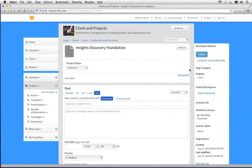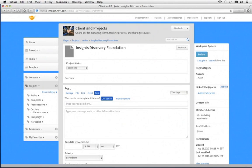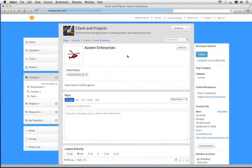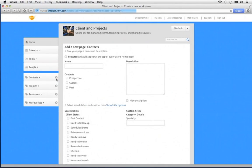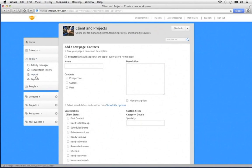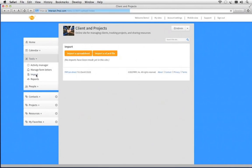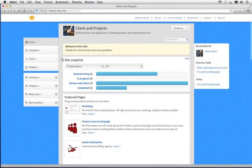Now, you'll notice here on the right that I can link this project back to my client. So, here I can click on Austin Enterprises, and now we're right back where we started. You can easily add more contacts or projects by clicking on the plus button, or you can use tools to import your own list.